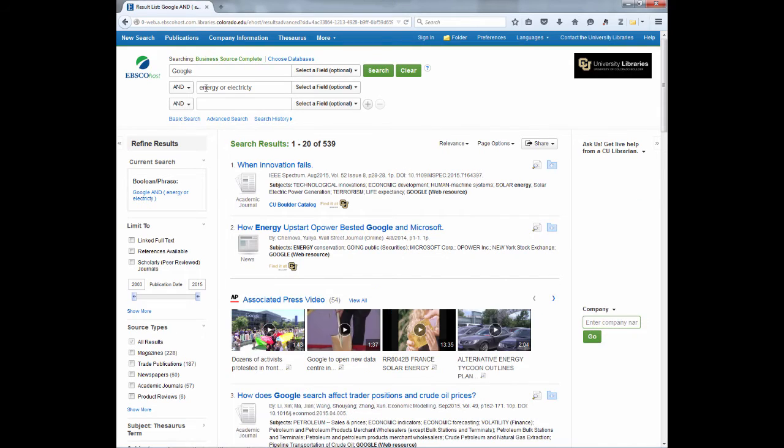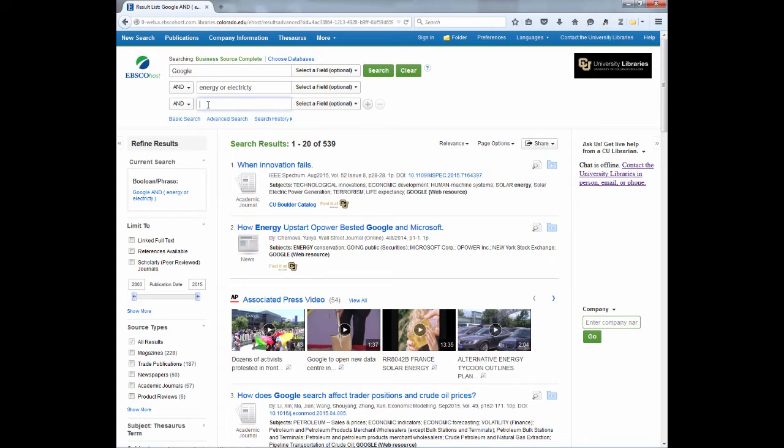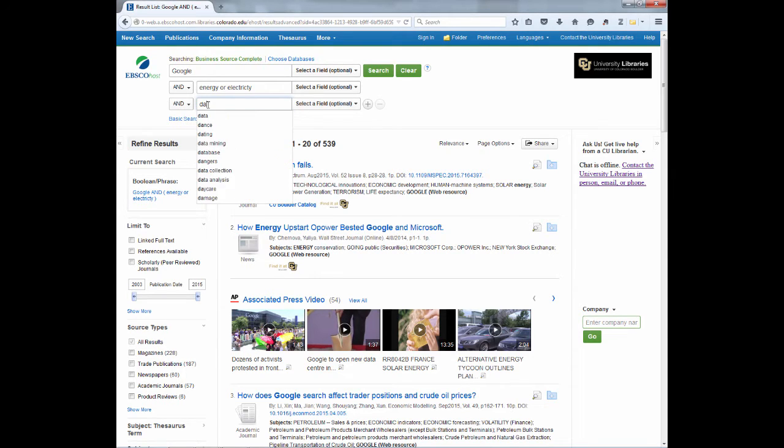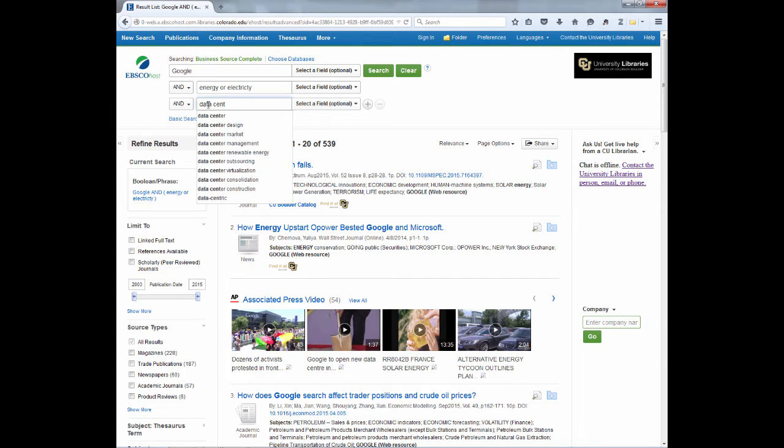You see I get 539 results, which is a few more than I want to review. So let's add in some more keywords. I will add data, C-E-N-T with an asterisk. That asterisk means that I will get both the British and American spelling of centers.